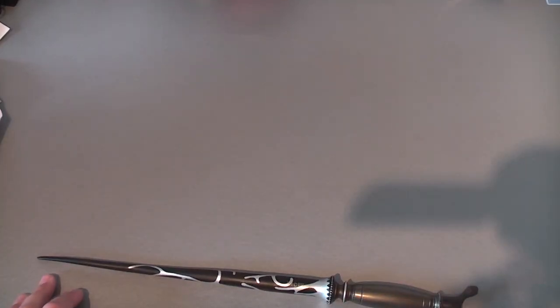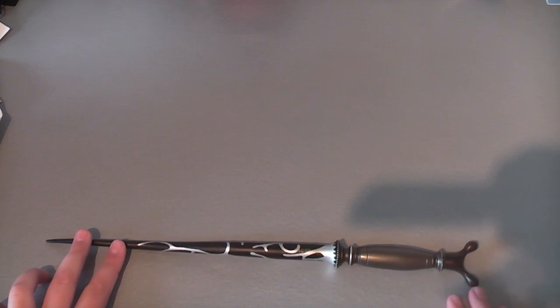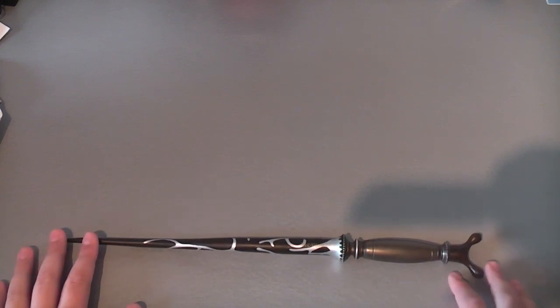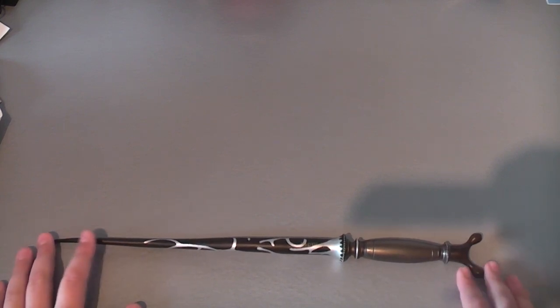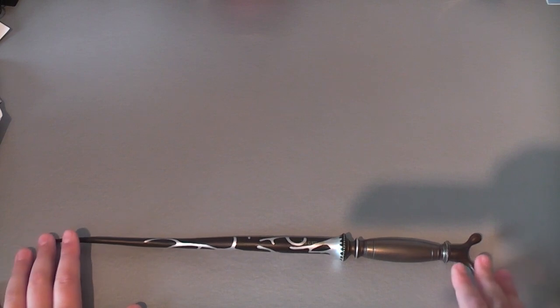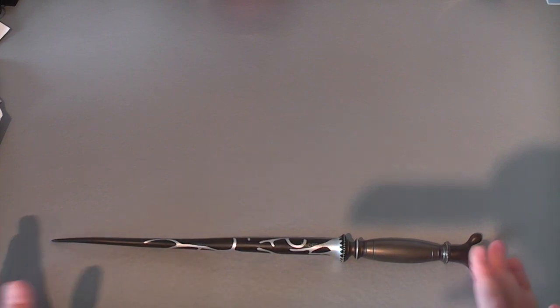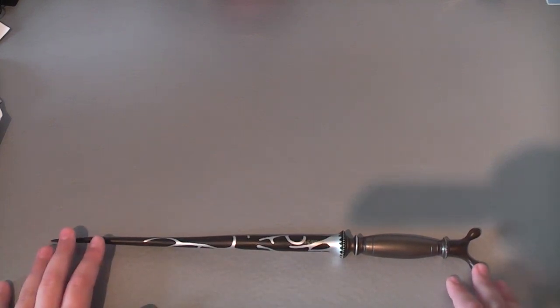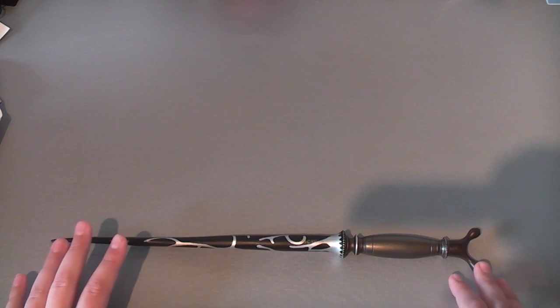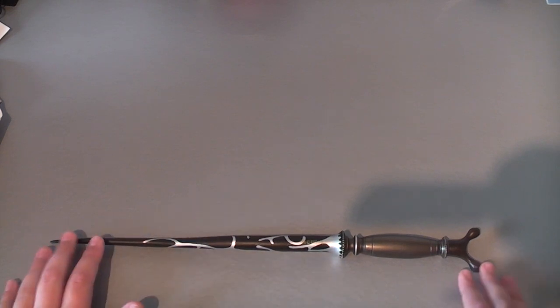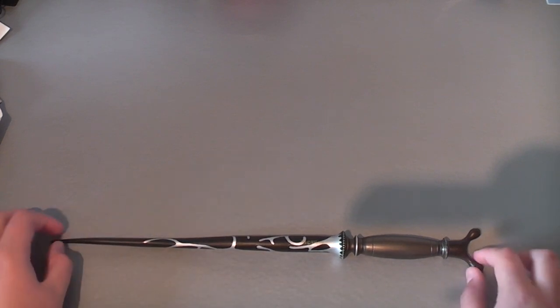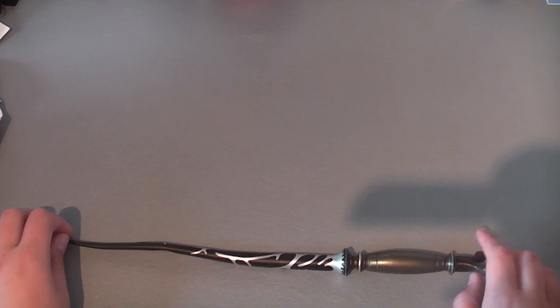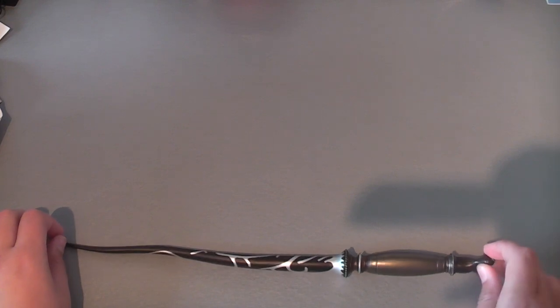I would definitely recommend getting this wand. He's not a key character. So if you were looking at getting this for your first wand, I would maybe go for more like Harry, Voldemort or Snape or something. Just because I'd say if you're going to start getting a collection of wands, start with the key characters first. But it is a really nice wand and I'm very glad I got it.